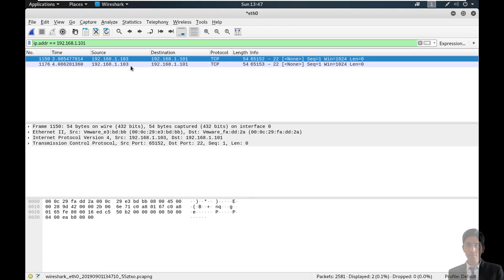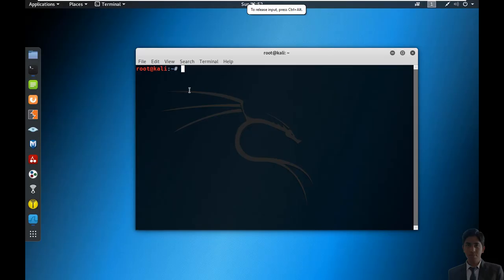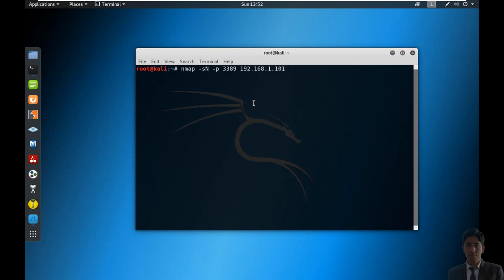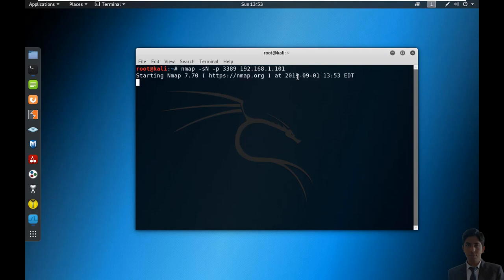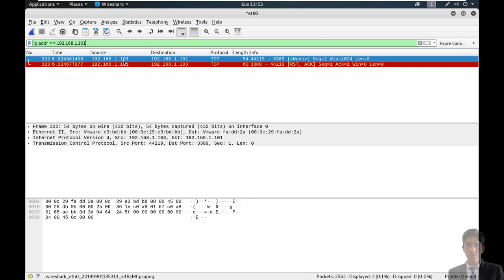The next is null scan for closed ports. If source sends null packets to the destination and in reply source gets RST and ACK packets from the destination, that means the targeted port is closed. Running nmap null scan on port 3389 against the target. Start Wireshark — port is closed. Stop packet capturing and apply the filter. Here you can see first source sent null packets to the destination, and in reply destination sent RST and ACK packets back — meaning the targeted port is closed.